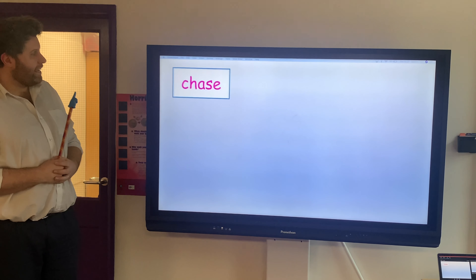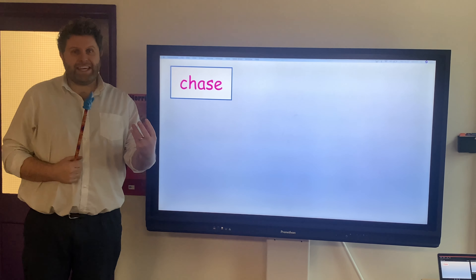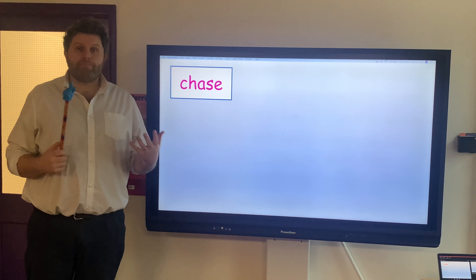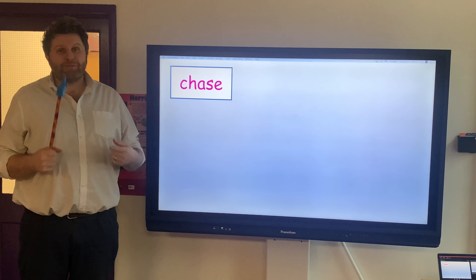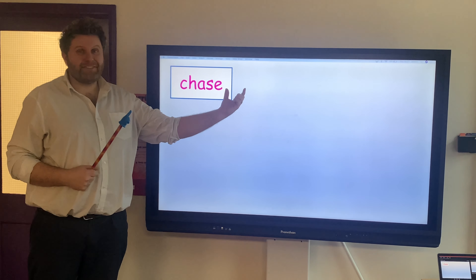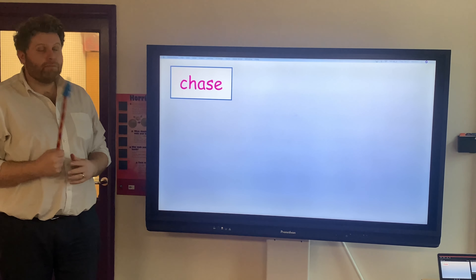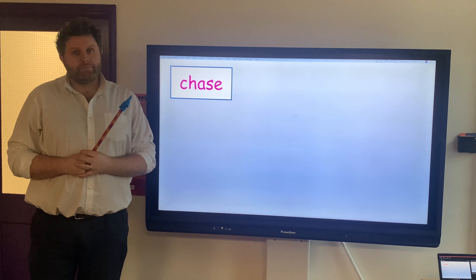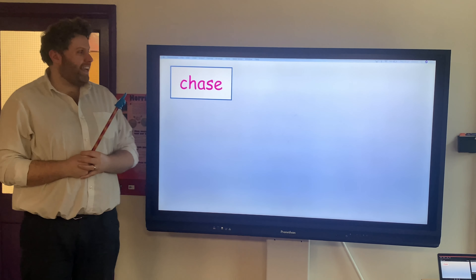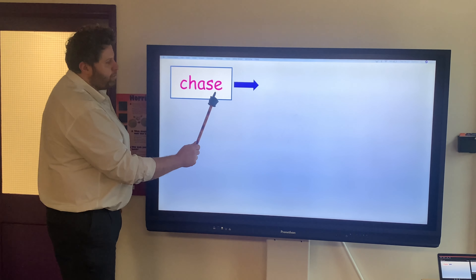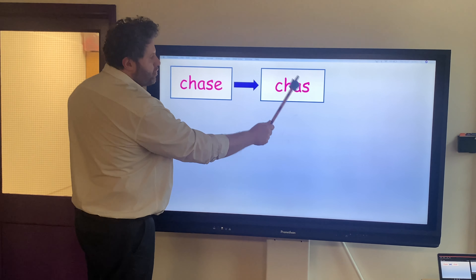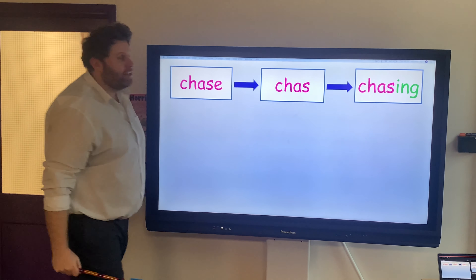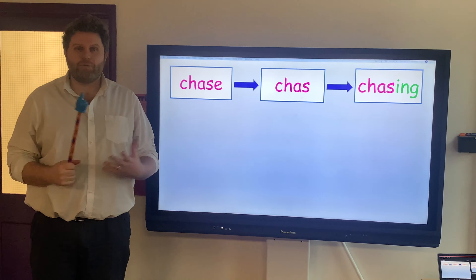Here is our first word: CHASE. I want to turn that word into CHASING. But you know that I can't just put ING on the end of it — there's something I have to do. Pause the video and see if you can work it out. We need to drop the E at the end to create CHAS, then we add our ING to create CHASING. Well done.